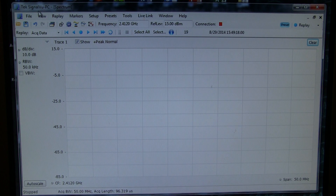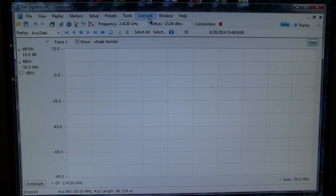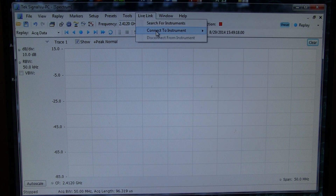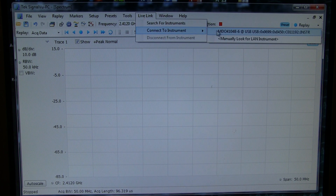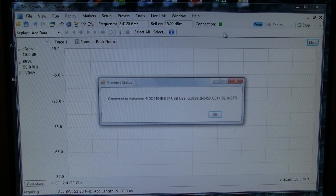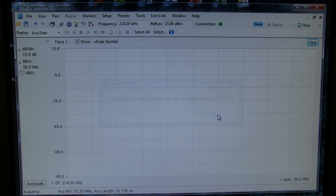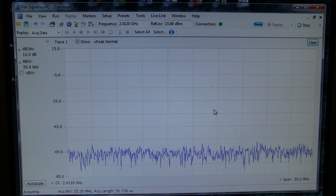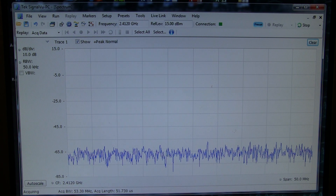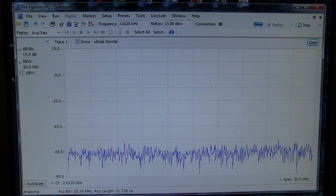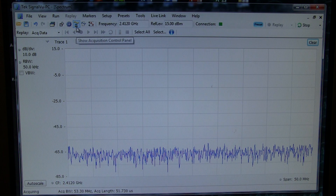The MDO is connected up to the PC via a USB connection, and we can simply make a live link connection from the software to the RF deck inside the MDO. And with that connection established, we can now grab data and look at it here on the spectrum analyzer.